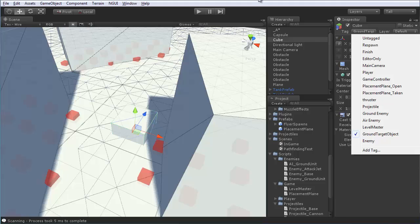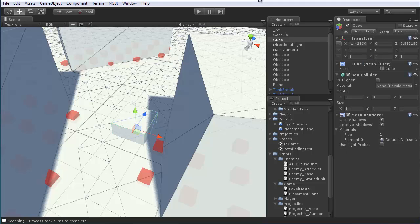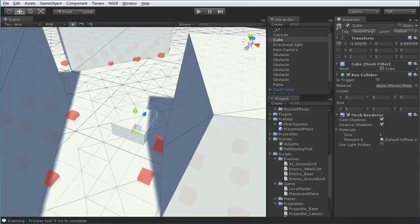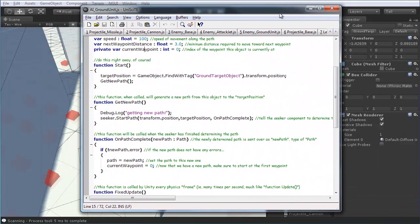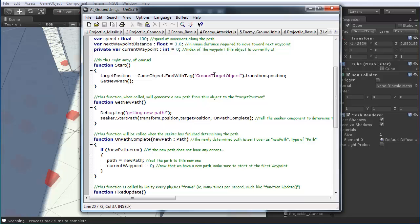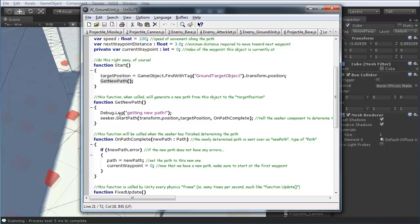So, again in the start, target position is set to the position of whatever object it finds with the tag ground target object. Obviously, make sure you have just one of those, or things could get confused. Once it has that target position, it calls get new path.